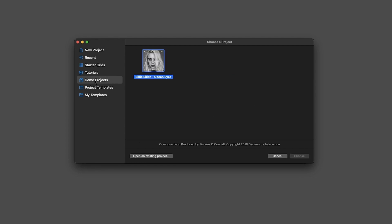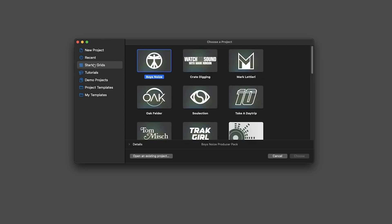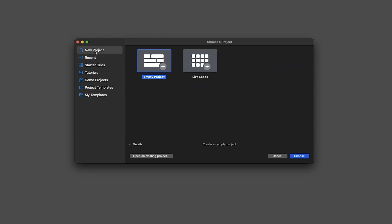On Demo Projects, you have complete productions that you can take a look at - very interesting. On Tutorials, well, you have tutorials, but you are already watching one. On Starter Grids, you have templates for live loops which we will have a look at a bit later. On Recent, you have all of your recent projects. And lastly, you have New Project, which is the one we want, and we want the empty project, not live loops.